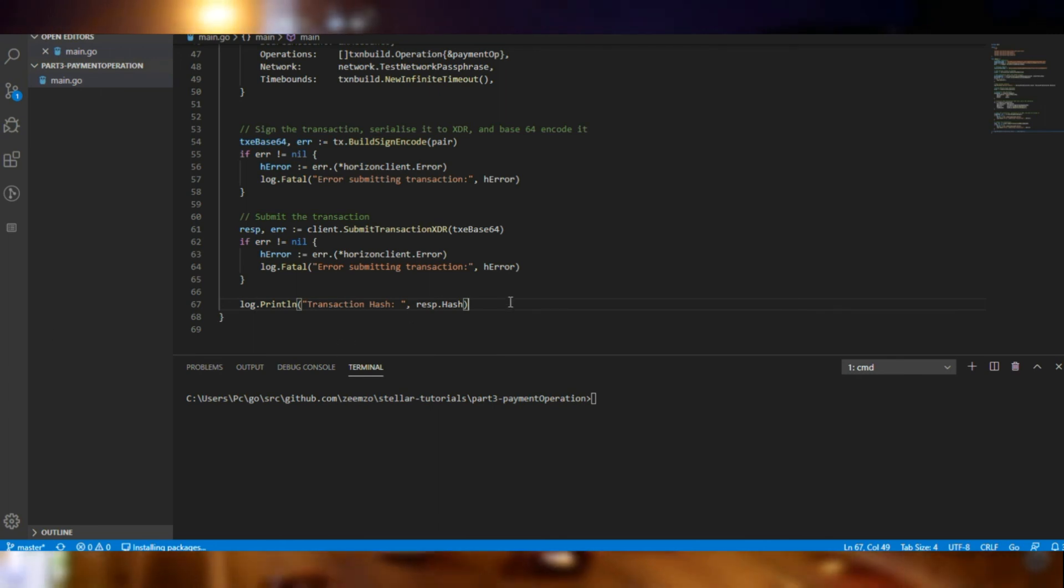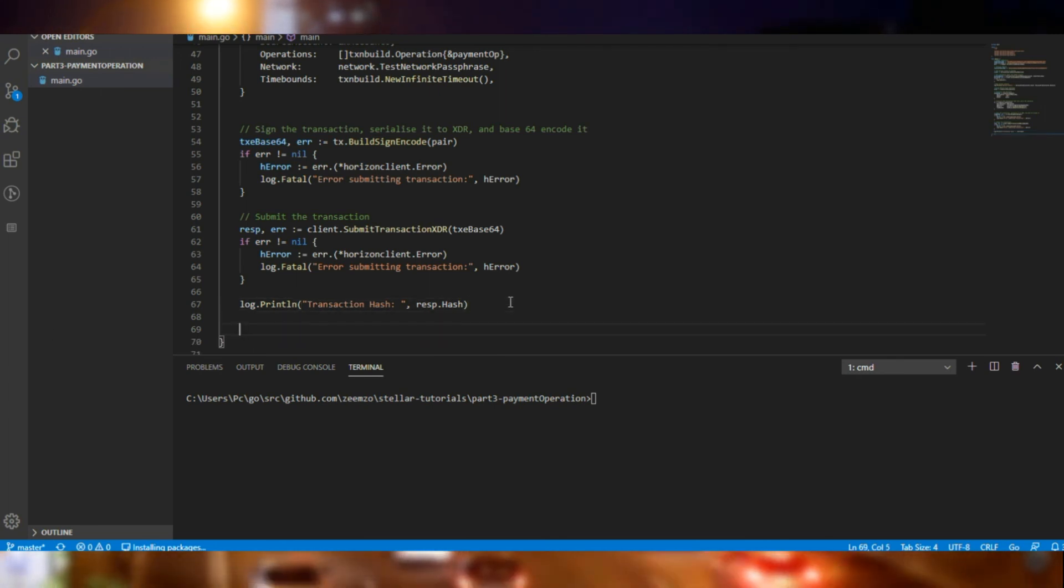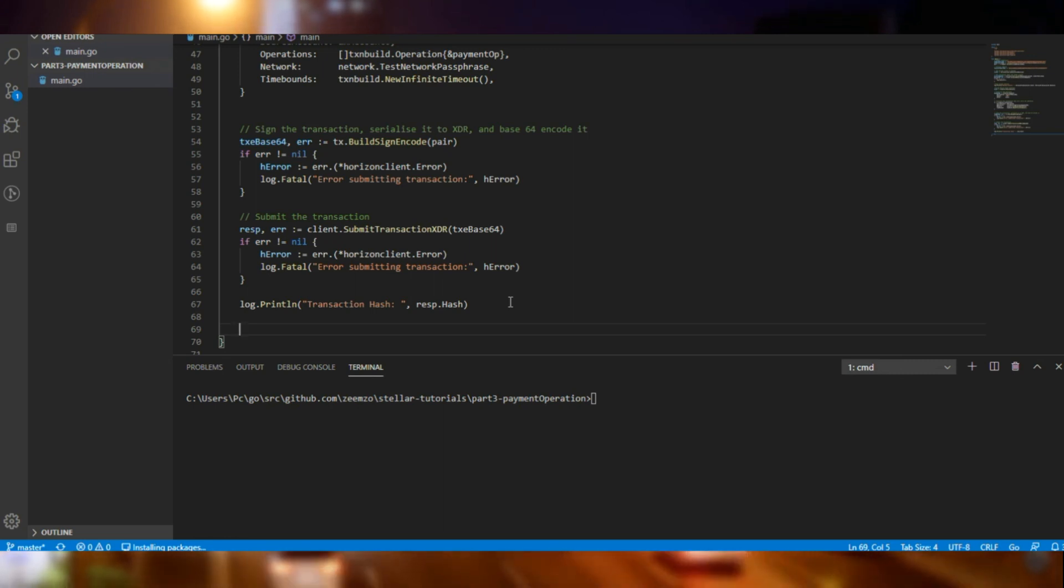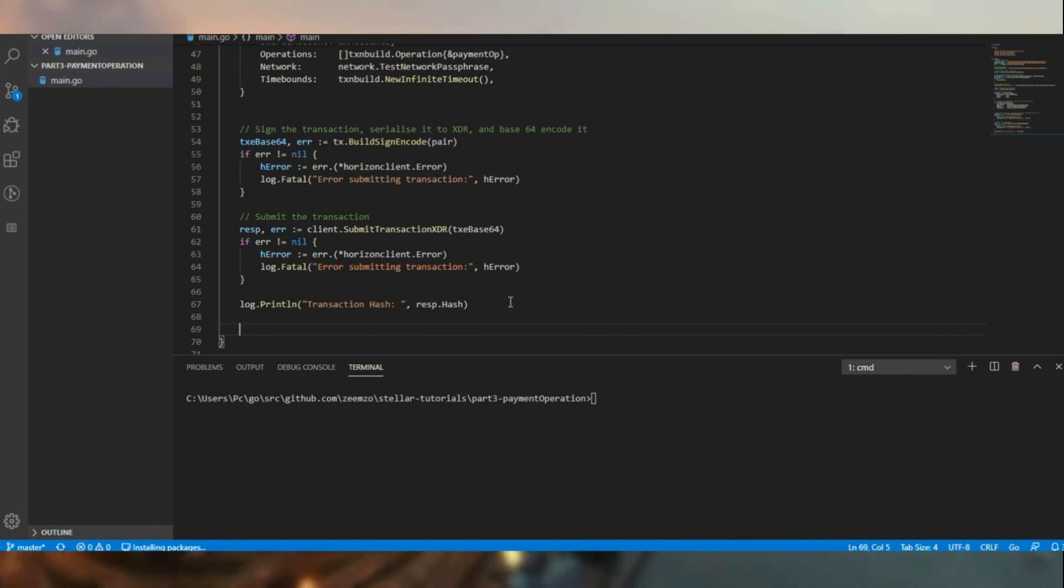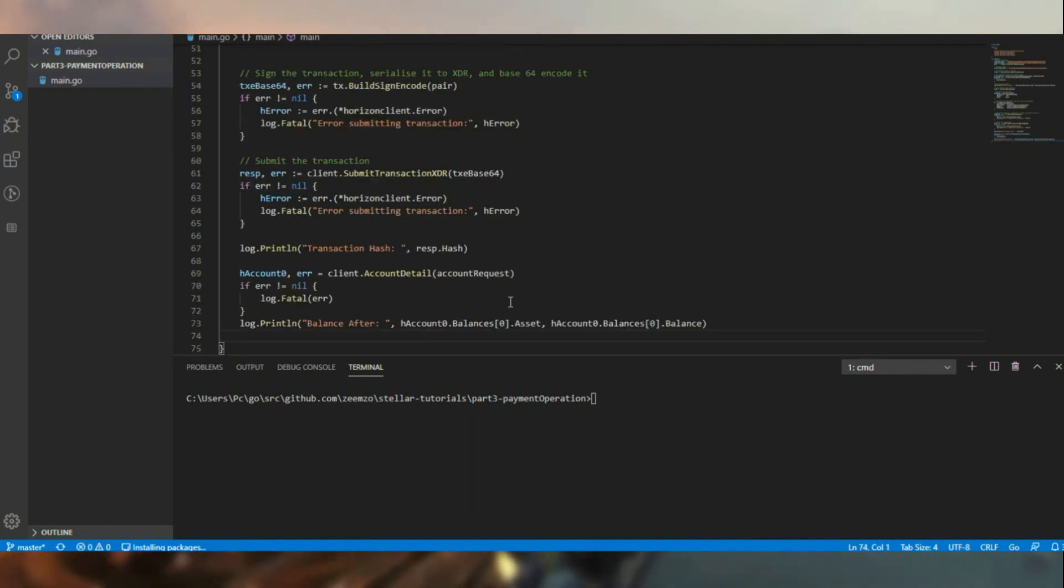Now when the operation is performed, we need to know whether it's done properly. So let's retrieve the account details and have a look at the balance at the end as well.